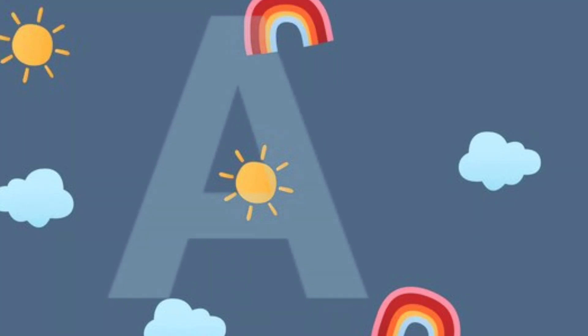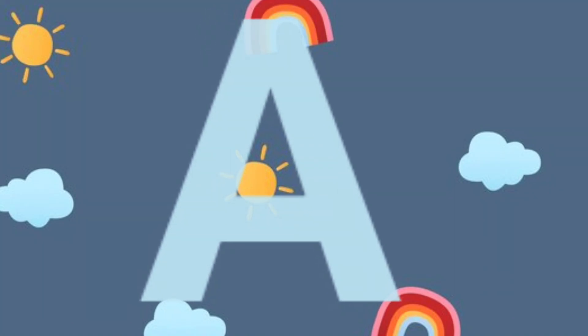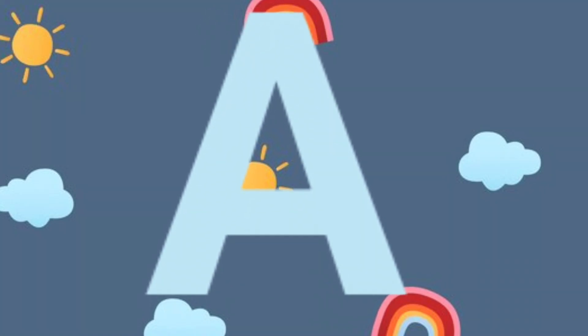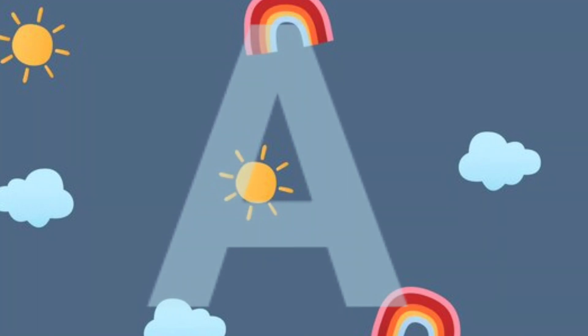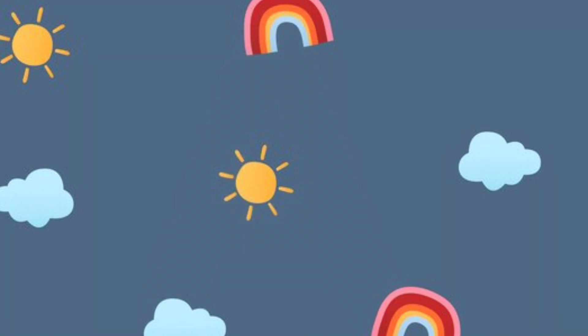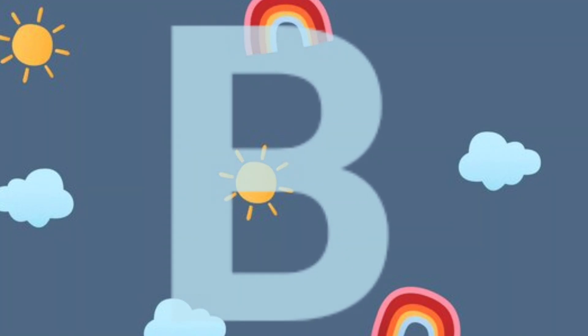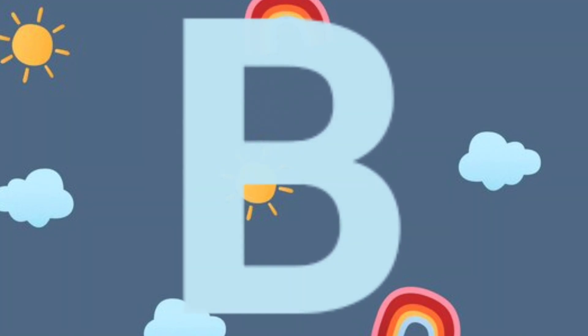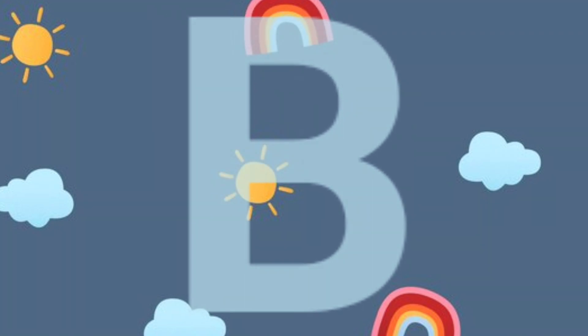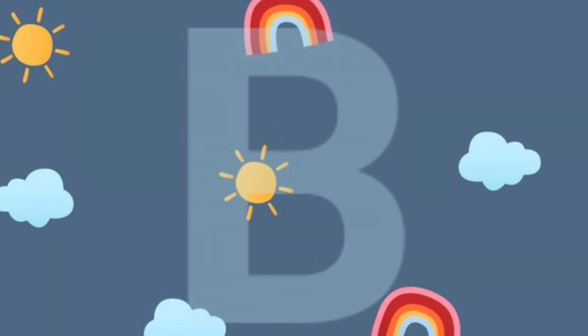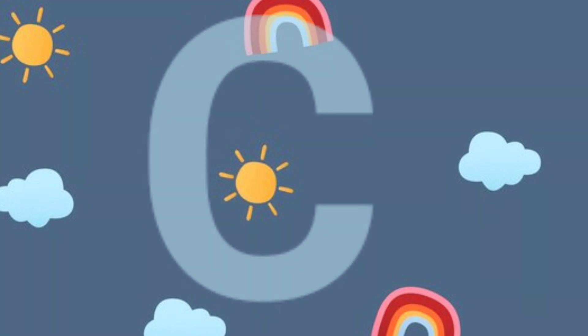A.A. for apple. B.B. for boat. C.C. for car.